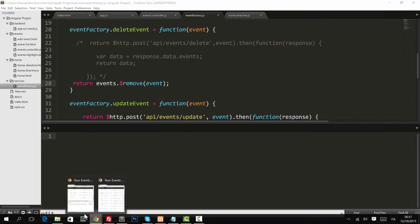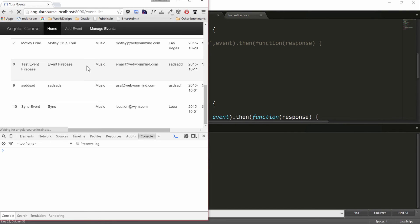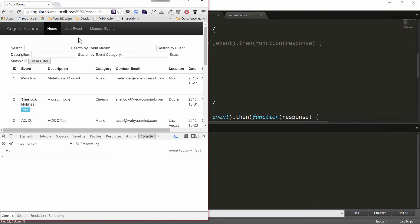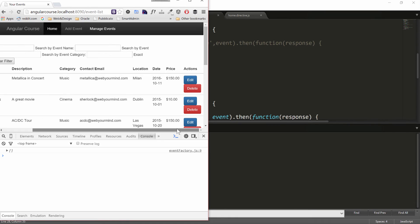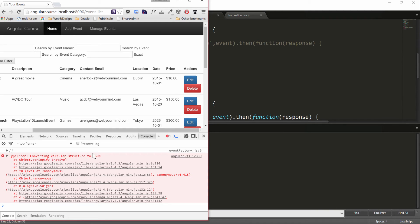Back again to our fantastic application. It's taking shape now, right? So I'll click on delete. And there's an error. Converting circular structure to JSON. And I'm sure you know why.